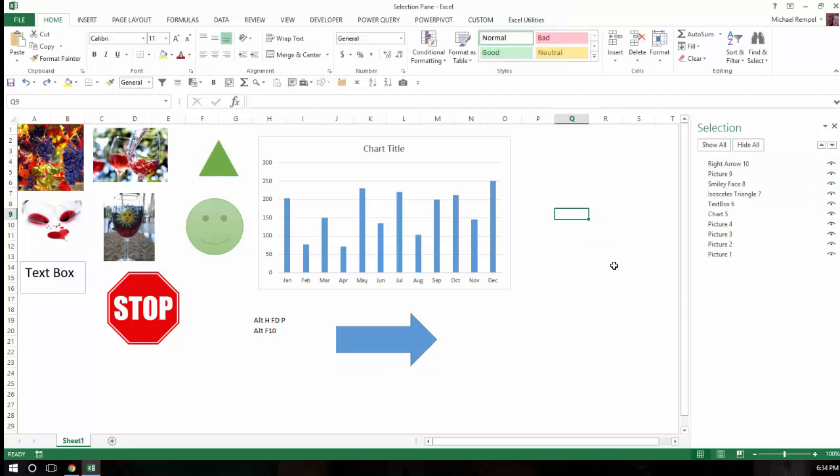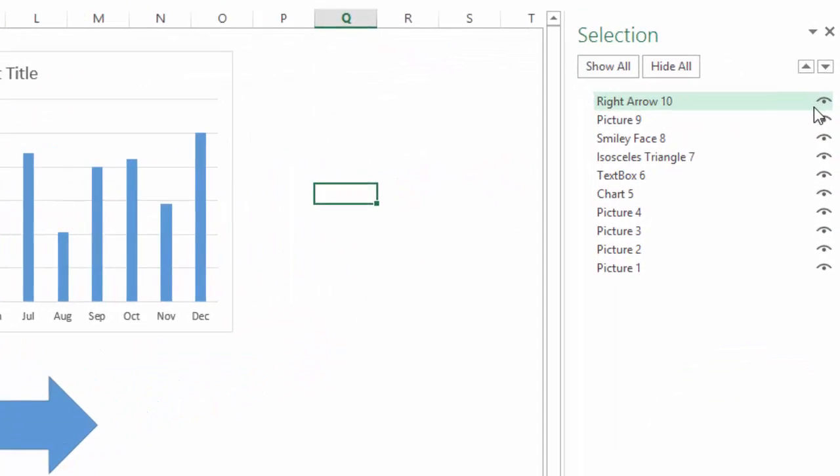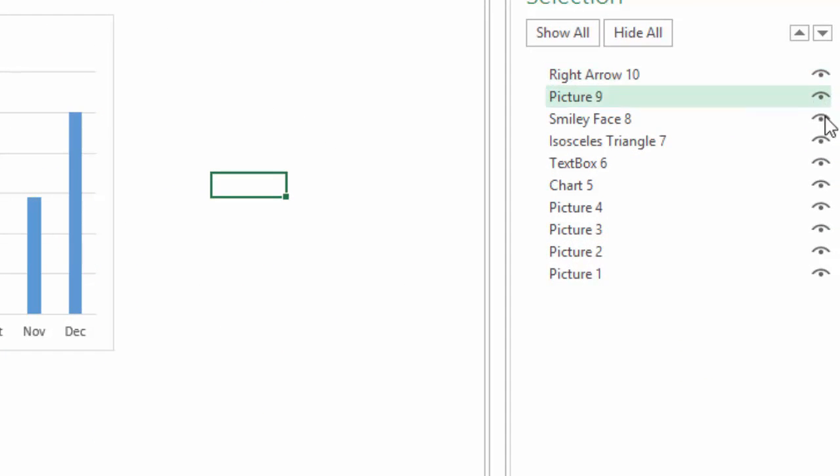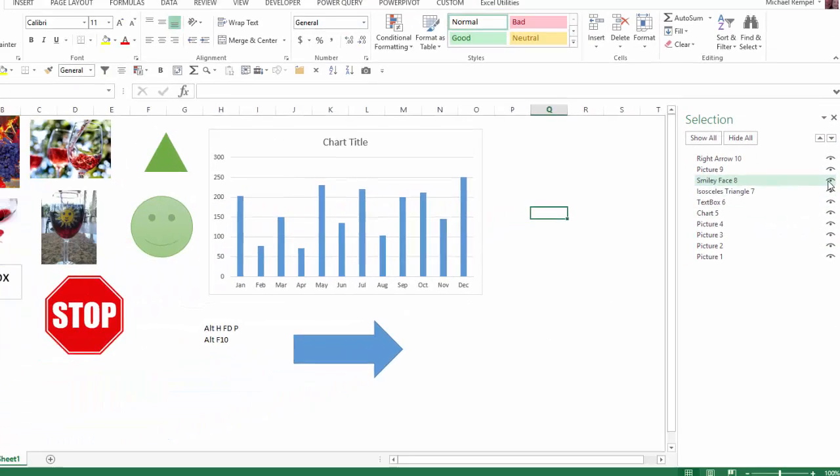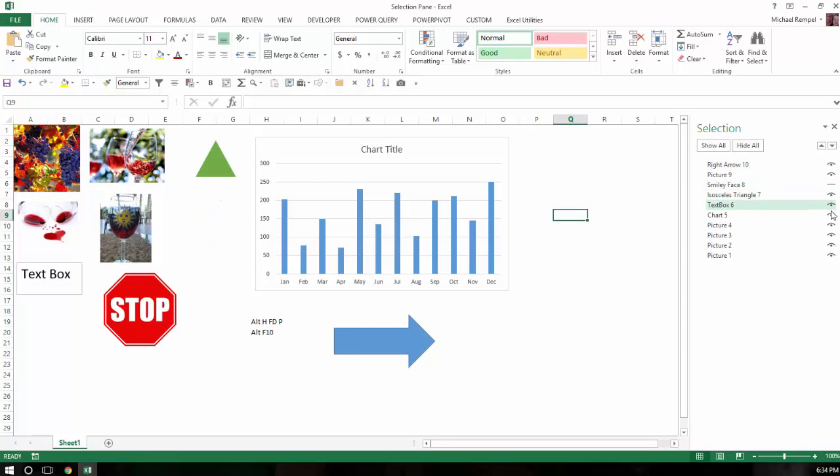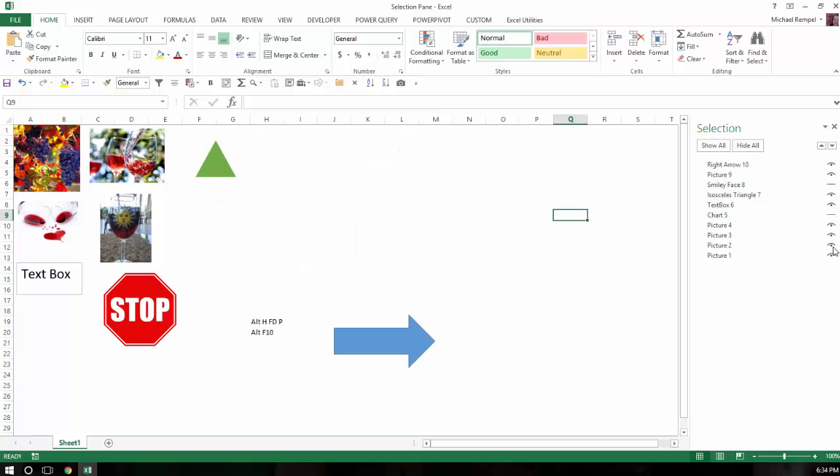I can also just hide certain ones. For example, notice down the right column is an eyeball-type icon. If I click any one of these, notice it makes that object hide or disappear. It doesn't delete it. It's just hiding it from view.